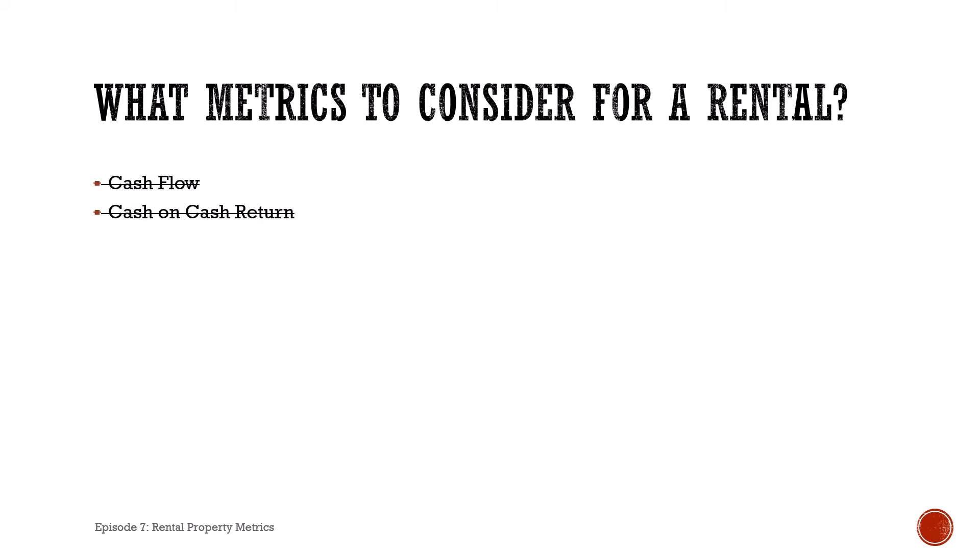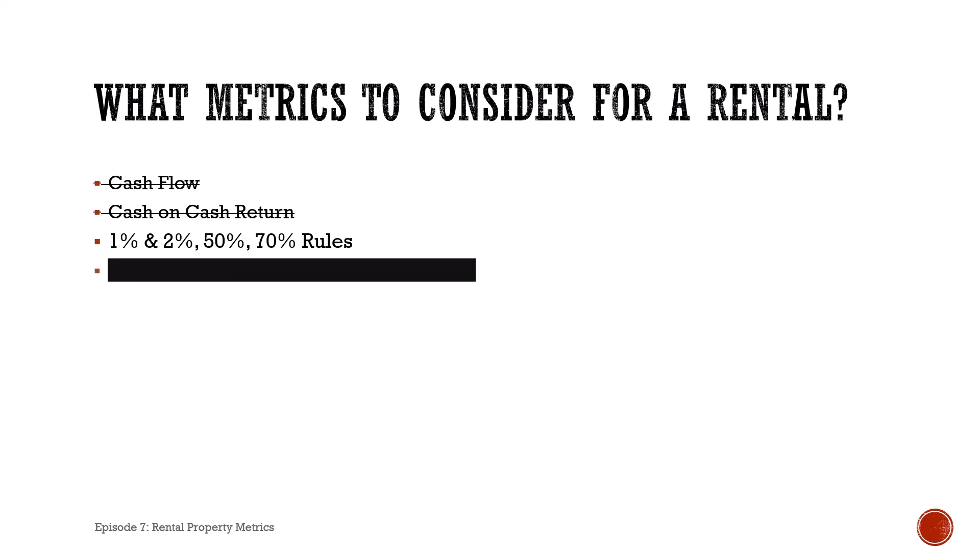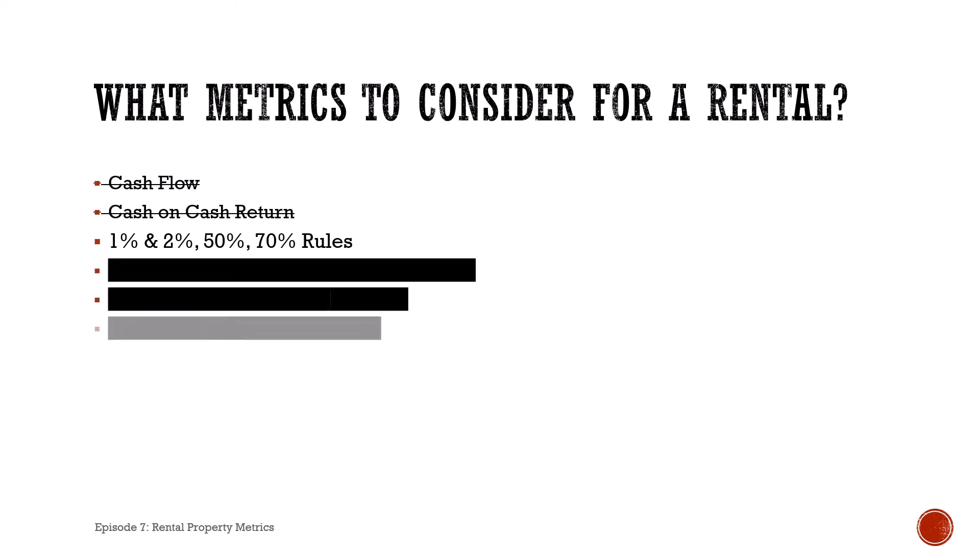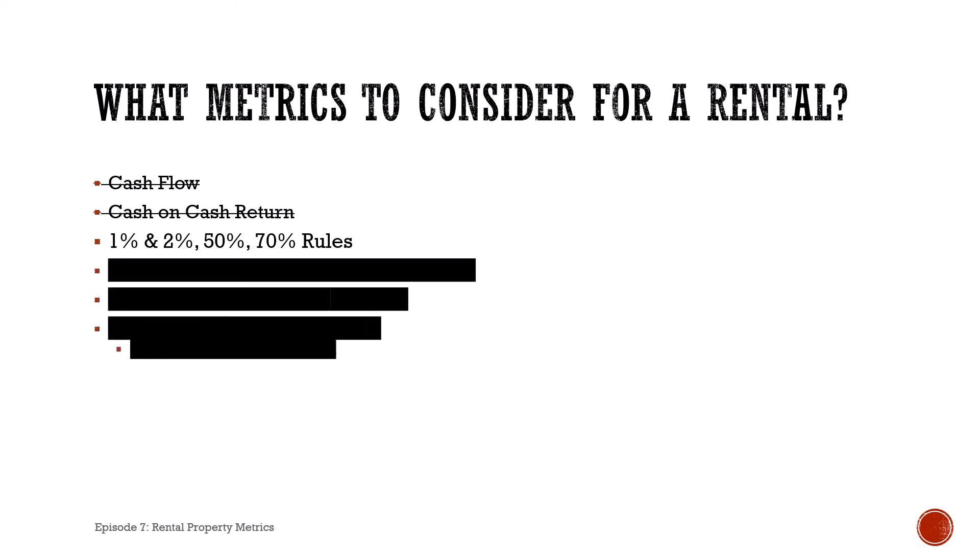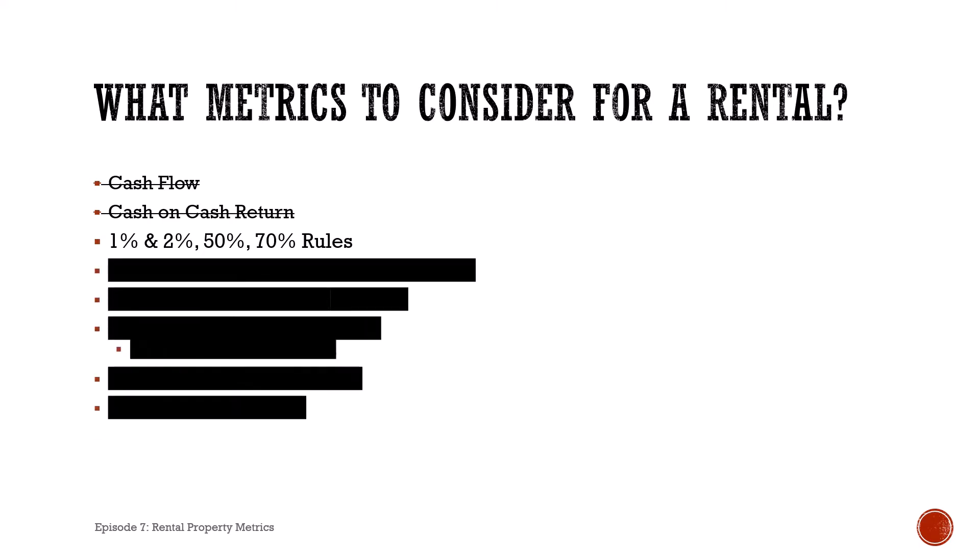Cash flow and cash on cash return are two very important metrics, but those can be very time consuming to run through the full calculations. Instead, when we're scrolling through the MLS listings trying to find our initial deal, we're going to use these percentage thumb rules.